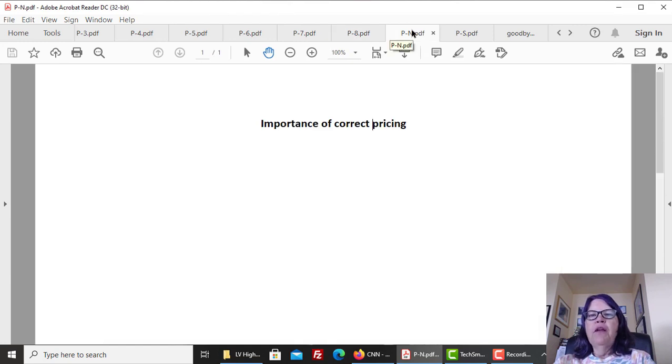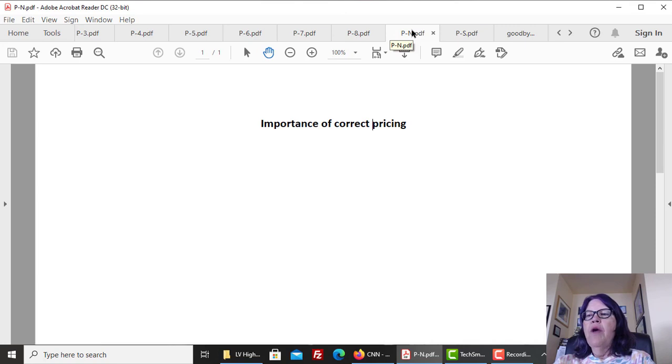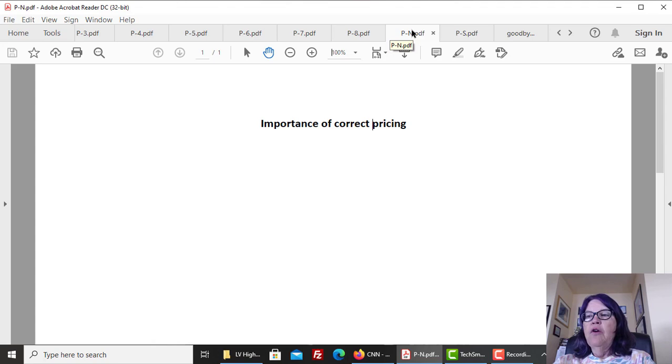Importance of correct pricing. Las Vegas high-rise condo market and how to correctly set the asking list price is a mystery to the vast number of realtors, even those who claim to be experts in this sector.